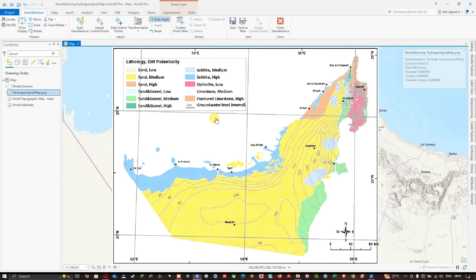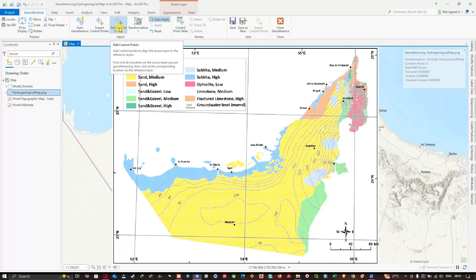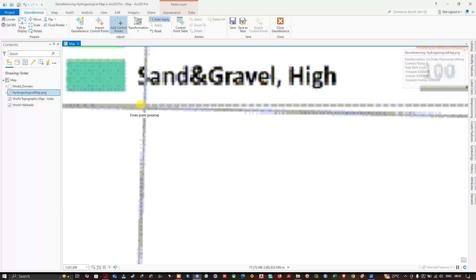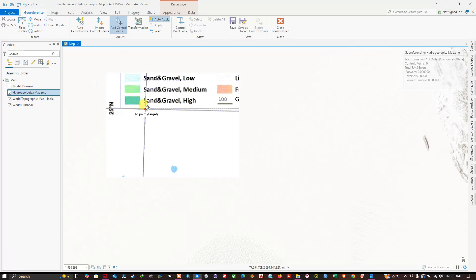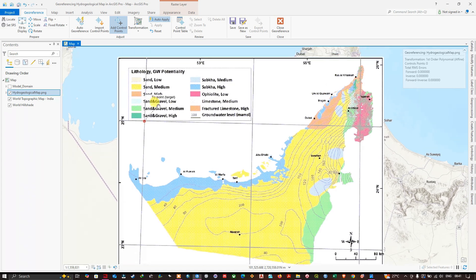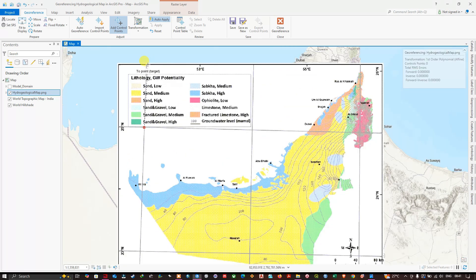Now we'll add control points at the four grid intersections on the hydrogeological map. In the Georeference section, click 'Add Control Points'. Zoom into intersection one and left-click to place the control point. Checking the map coordinates, this intersection is at 25° North latitude and 52° East longitude.